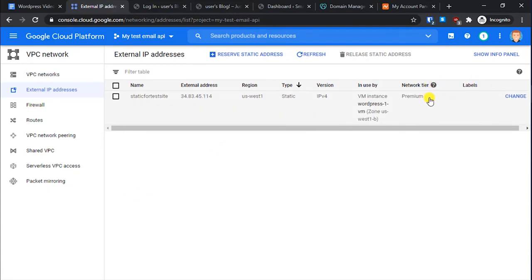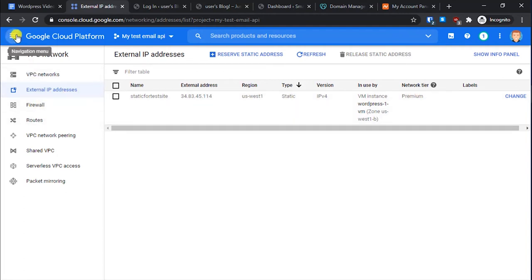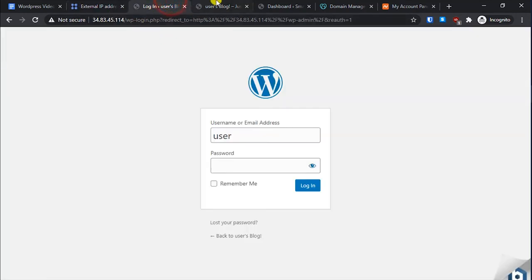You can see the network tier here — this is the Premium tier. The difference between Standard and Premium is that Premium routing is much better, which makes your website a little faster for everyone. We have now assigned a static IP to our website and installed WordPress. What's left is to point a domain to our website.